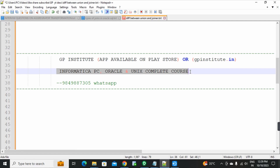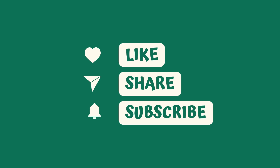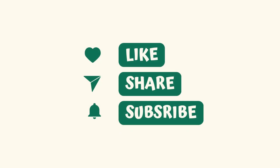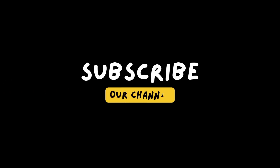So don't miss it. For any doubt, any help, WhatsApp at 9849887305. With 3 to 5 years of experience as a real-time Informatica developer, I will explain every concept with knowledge. So don't miss it at any cost. Thank you — see you again in the next session.